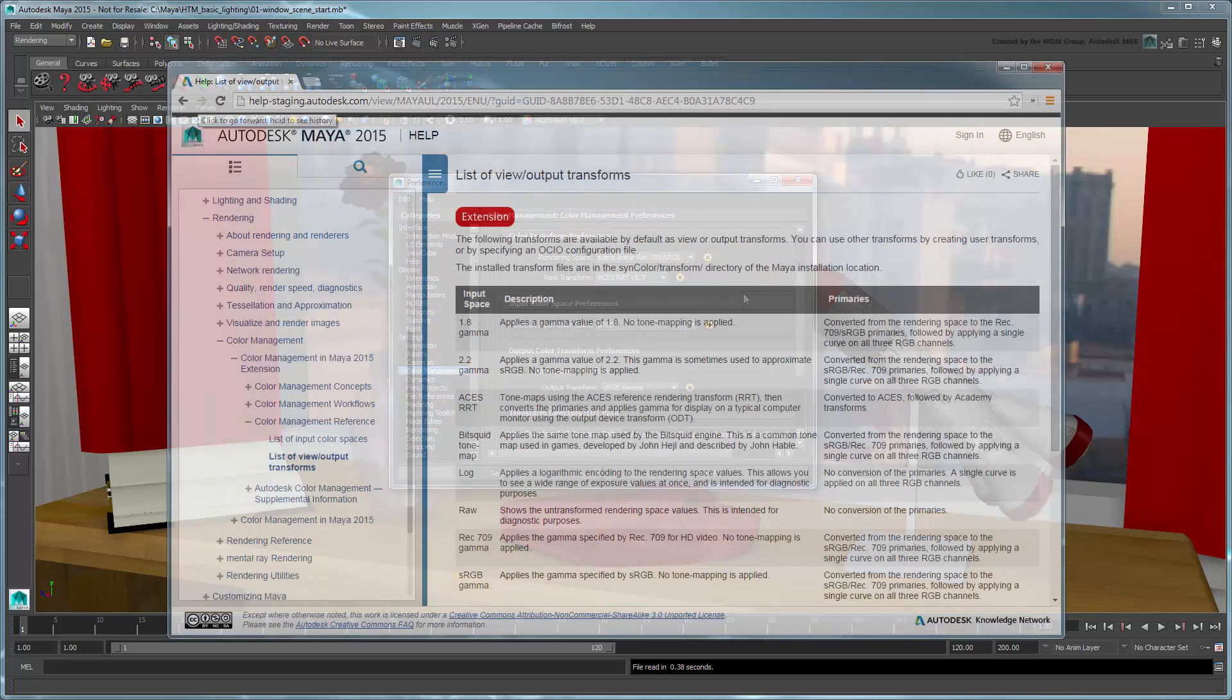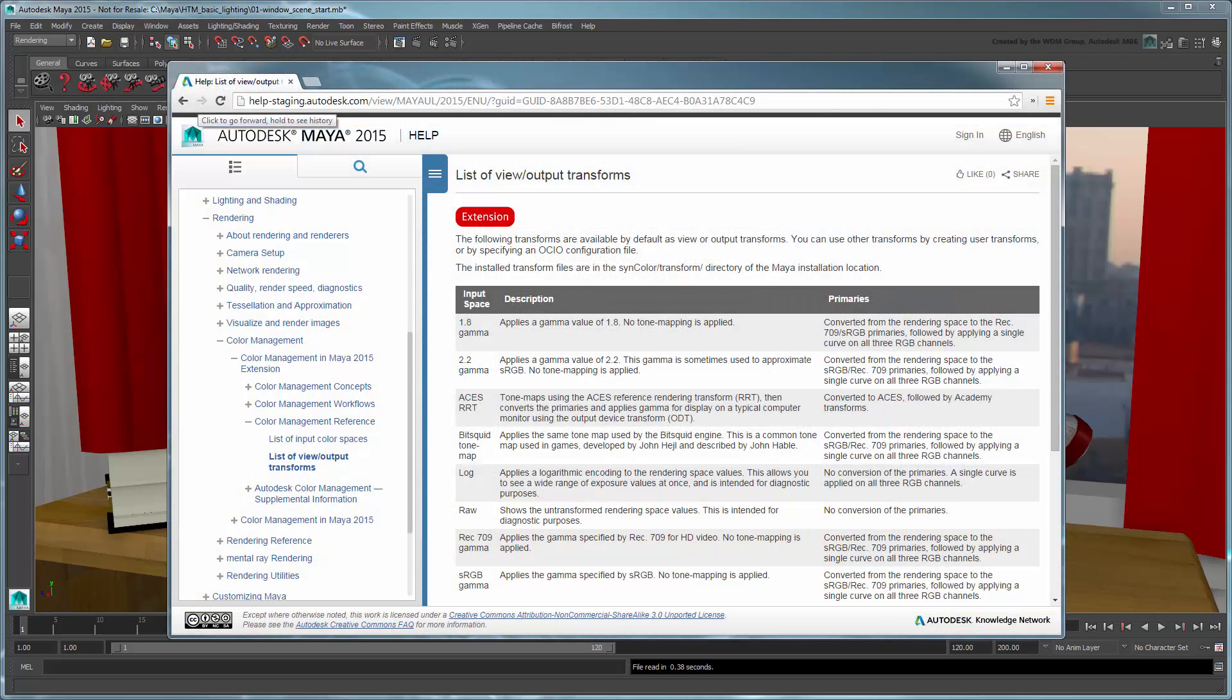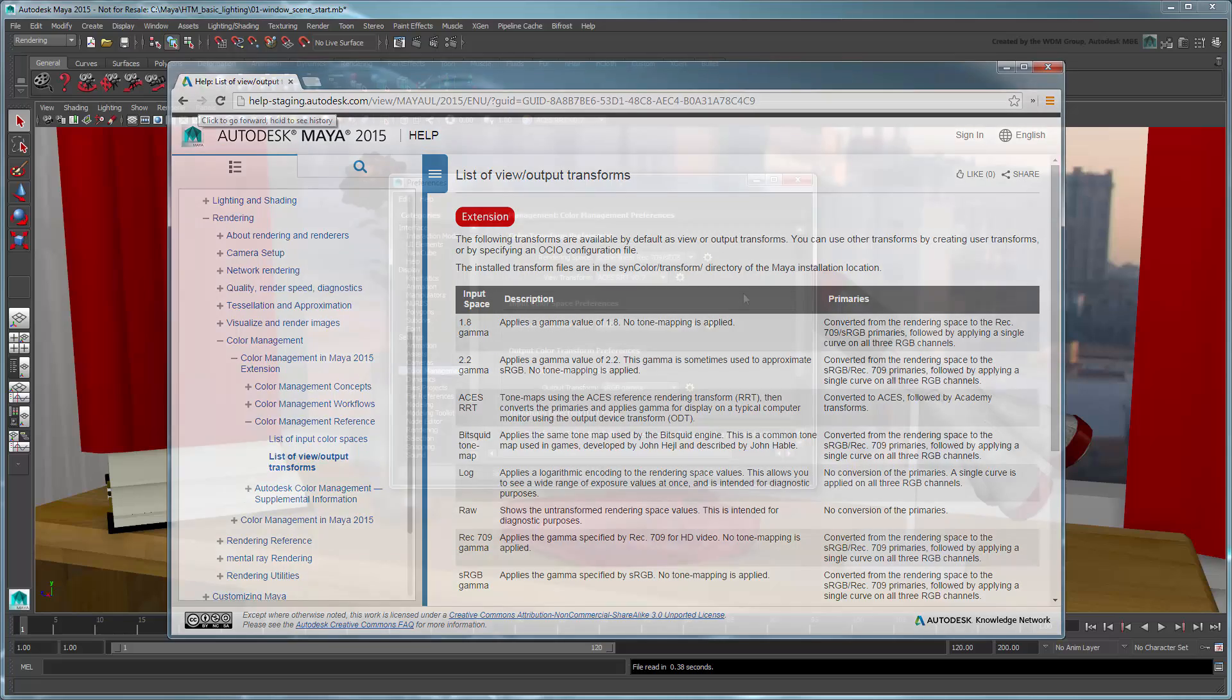A full description of each of the available color transforms is available in the Maya documentation.